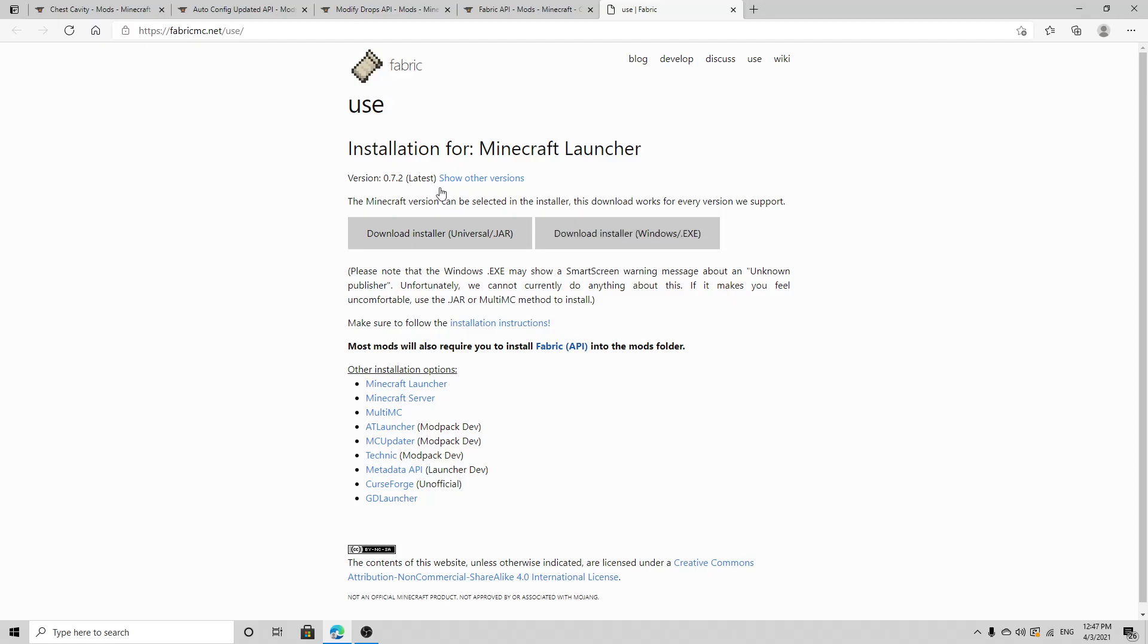Hello everybody, like I said I will be showing you how to get the surgery mod. You're going to want to go to the first link in my description.